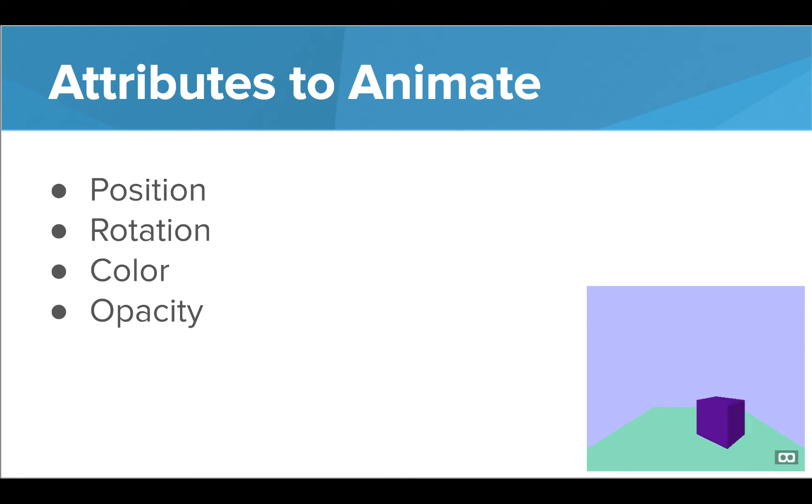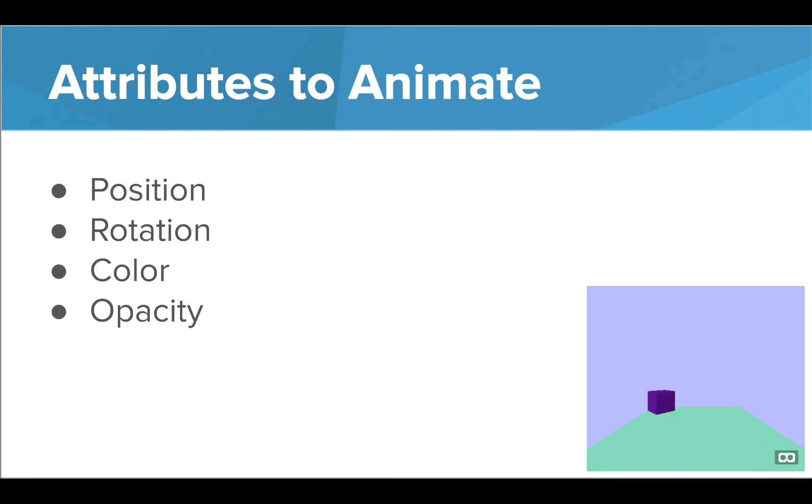In this lesson, we will be talking about animating position, rotation, color, and opacity.